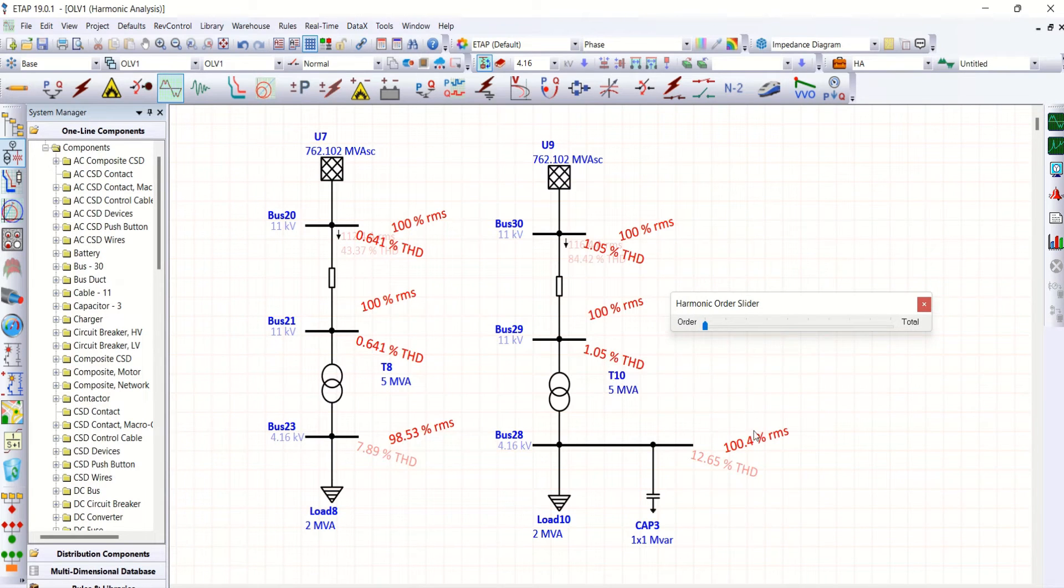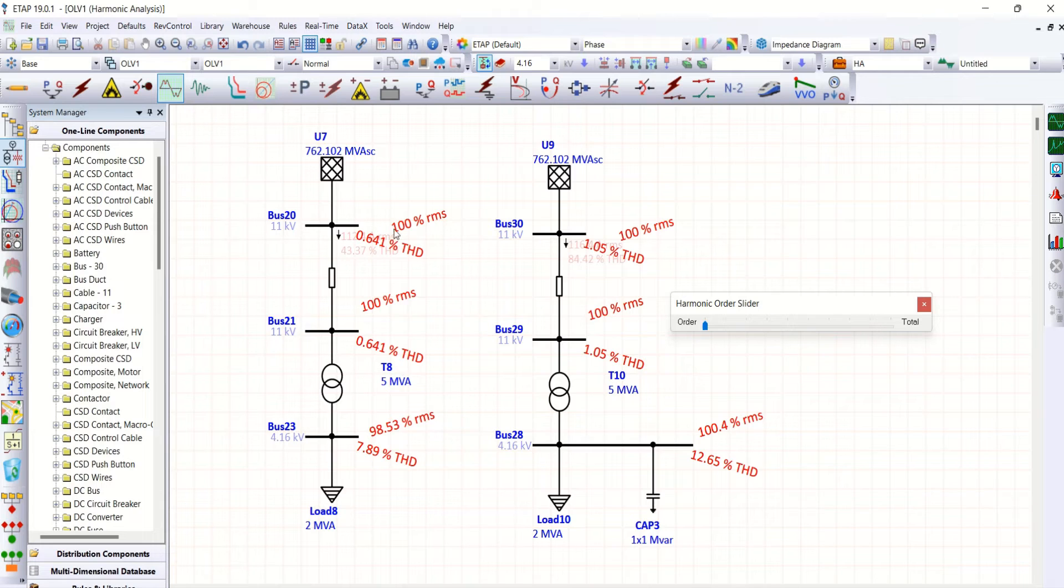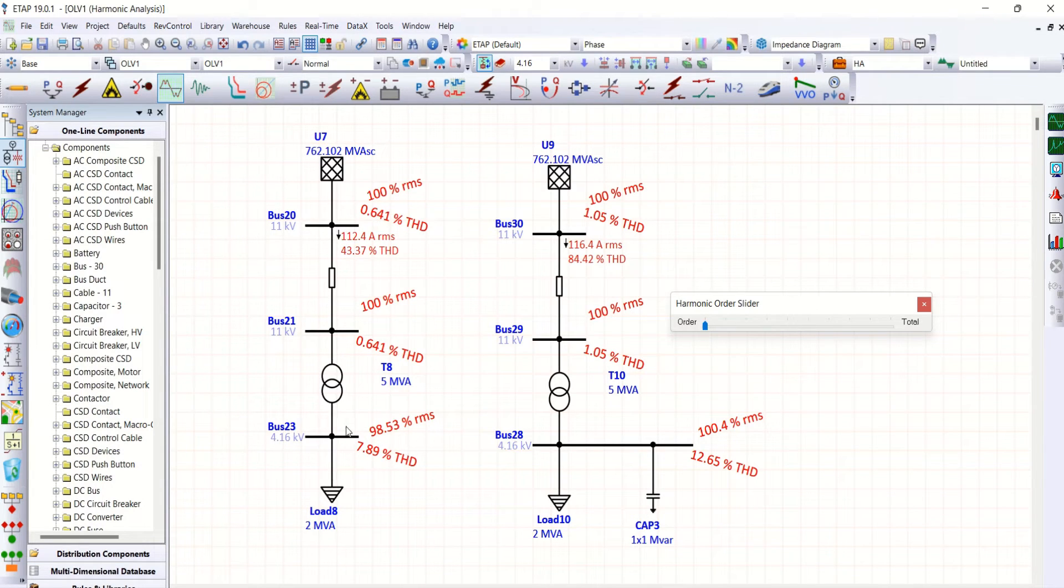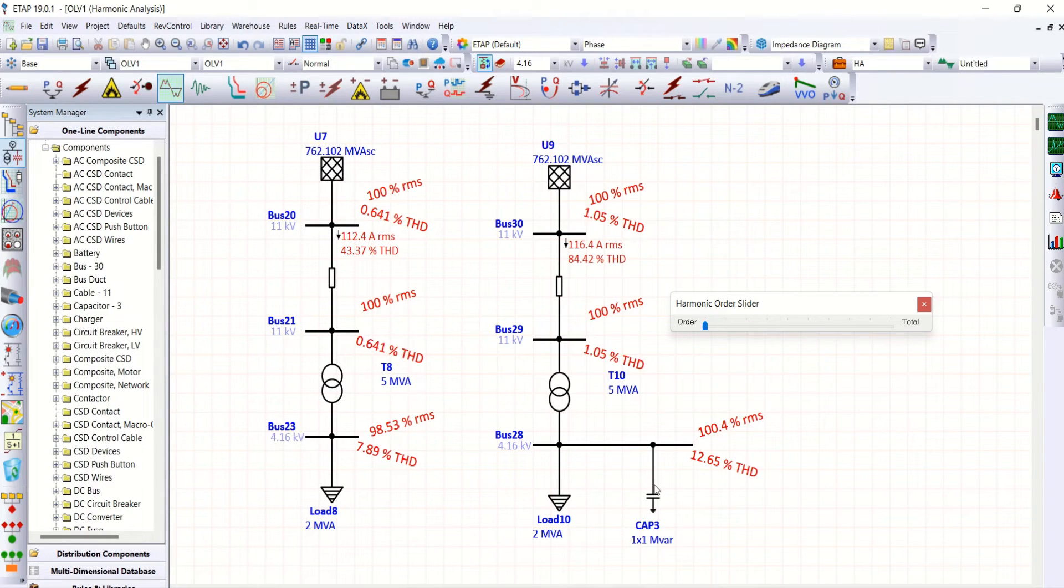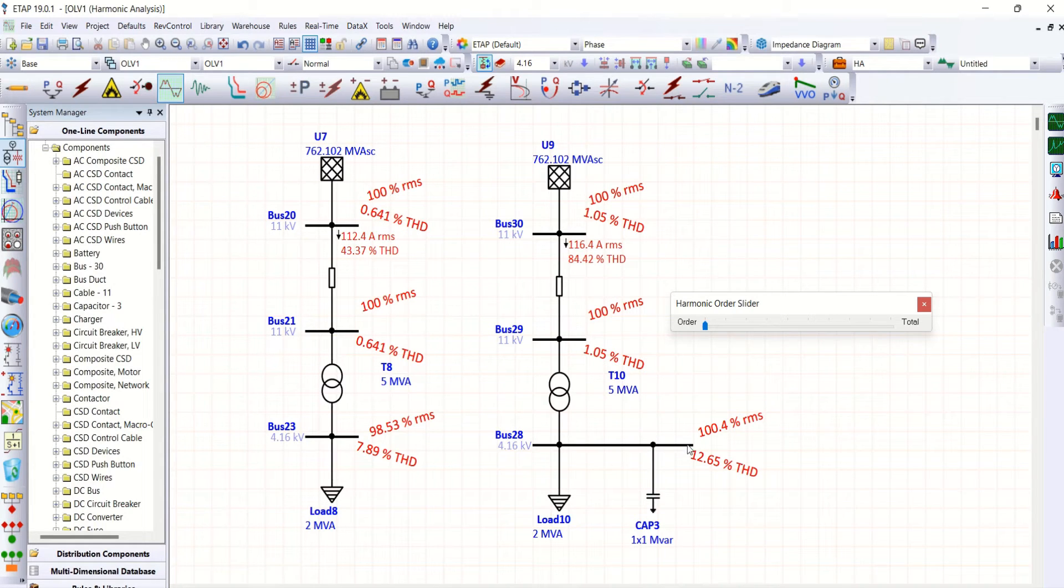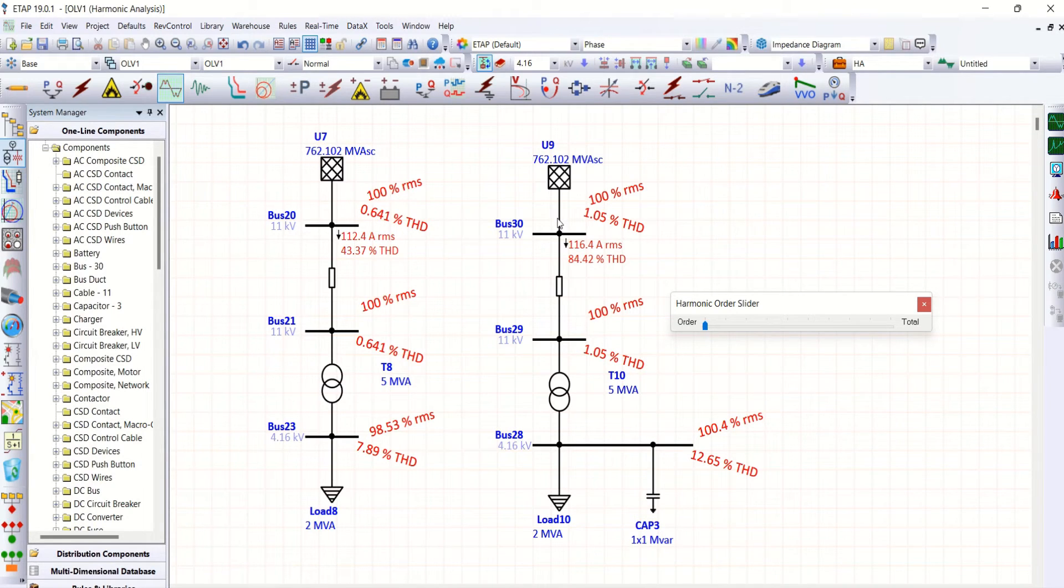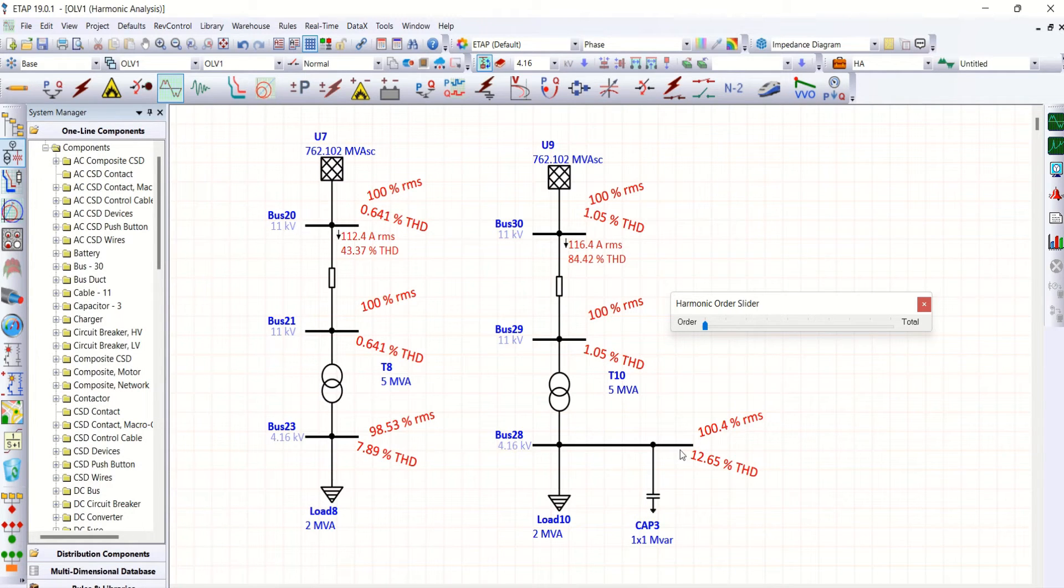See the total harmonic distortion on both the circuits. Here the circuit or system without capacitor bank has 7.89% of THD, whereas on the same bus with capacitor bank we have 12.65% of THD. That means capacitor bank connection not only improves the power factor but also increases total harmonic distortion.